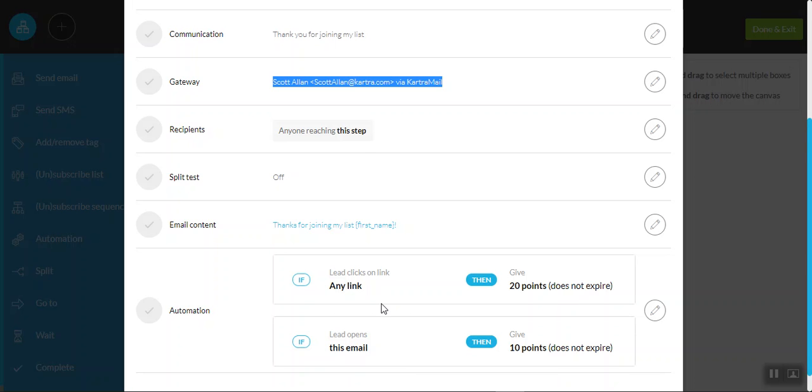And the way that's done is in this instance, from an automation perspective, anytime a lead clicks on a link within an email, we'll give them 20 points. And anytime a lead purely opens the email, but maybe doesn't necessarily click on the link, they get 10 points.